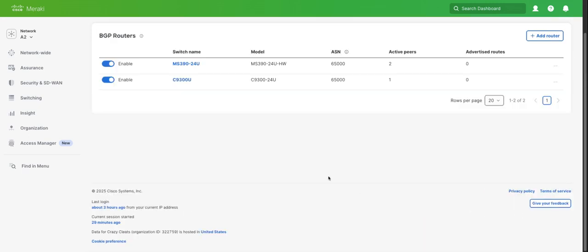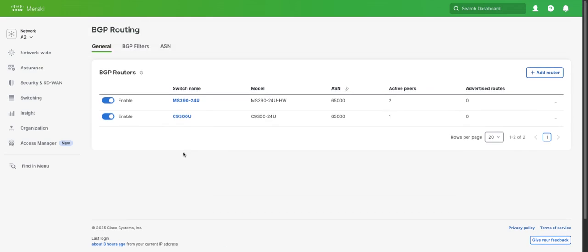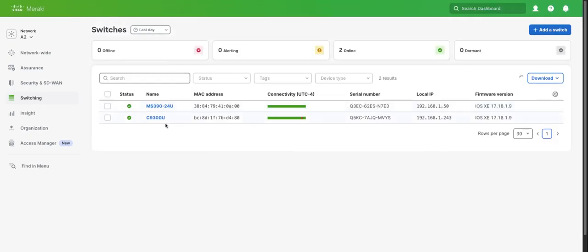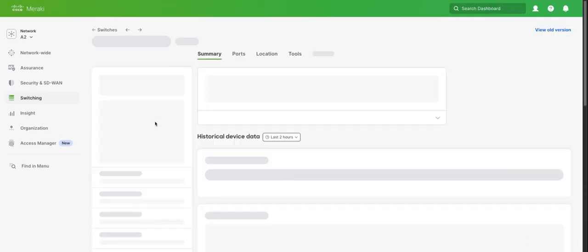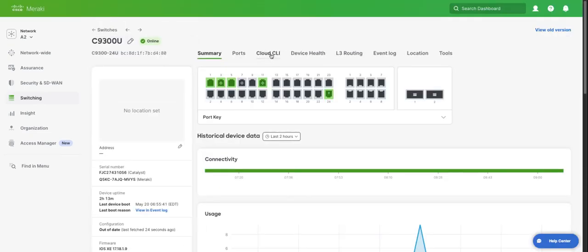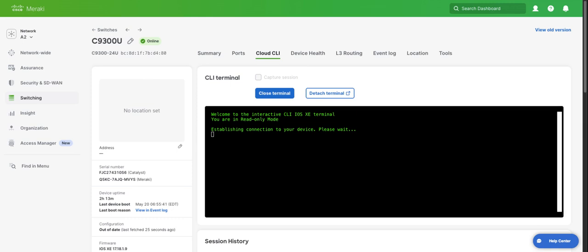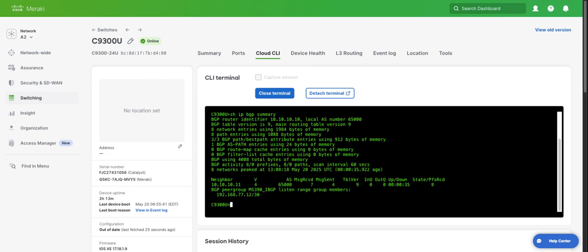We'll save that. That now should push that configuration to the C9300. Now let's go back over to our Cloud CLI and take a look and see the BGP configuration that got added. We'll launch terminal. We will do a show IP BGP sum. Here we can see our IBGP neighbor is up to our MS390, and we can see that we're actually receiving eight prefixes from the MS390 as well.